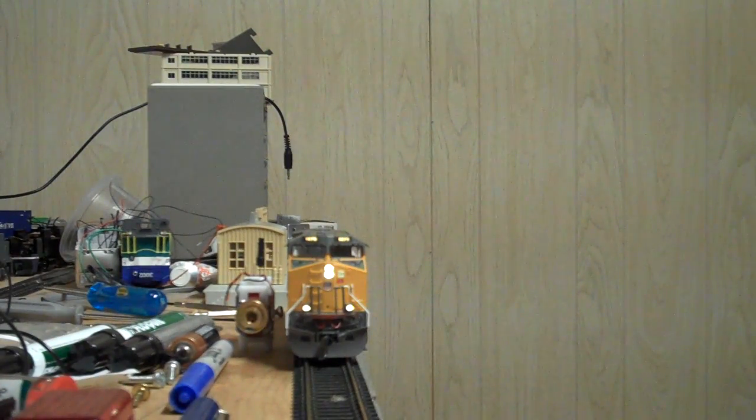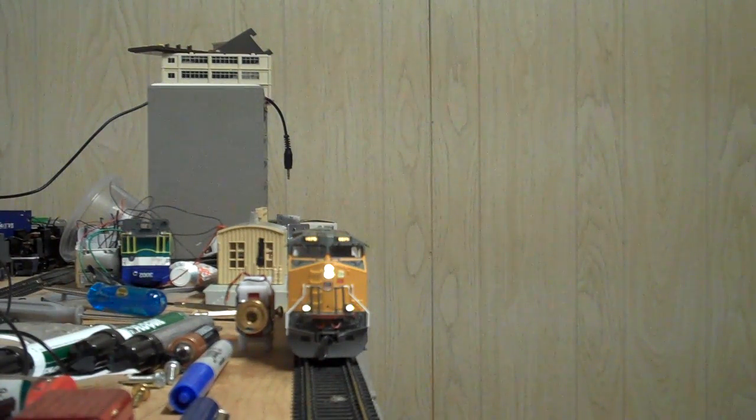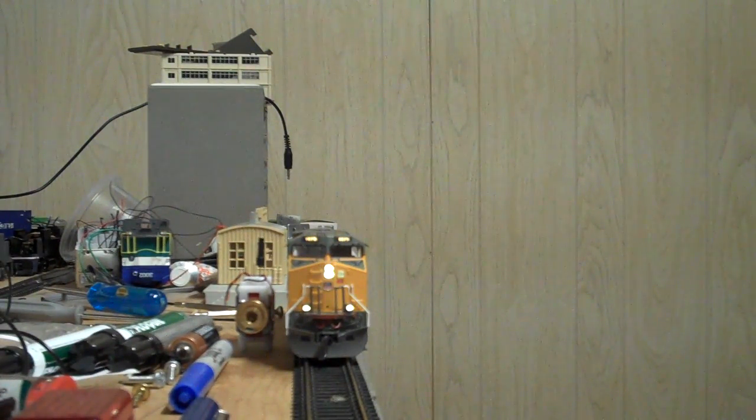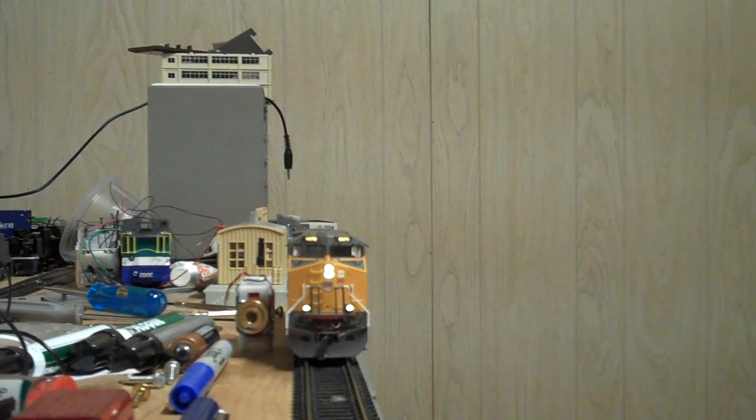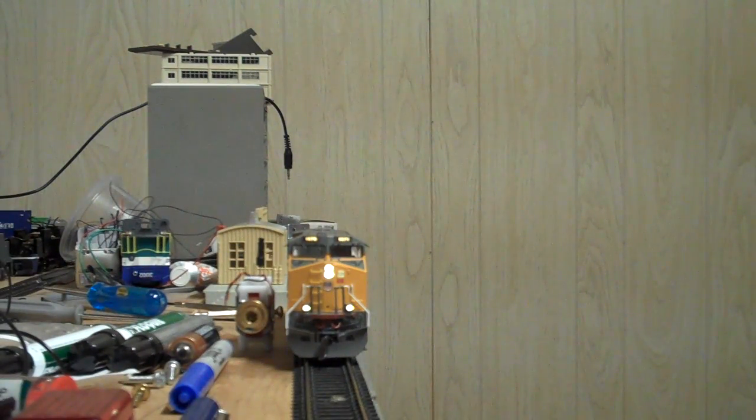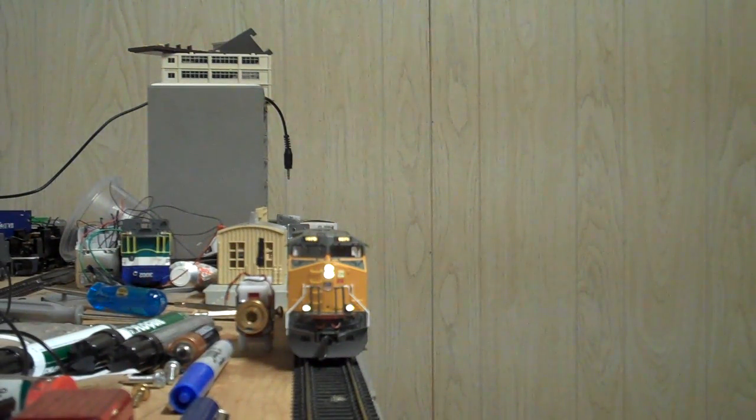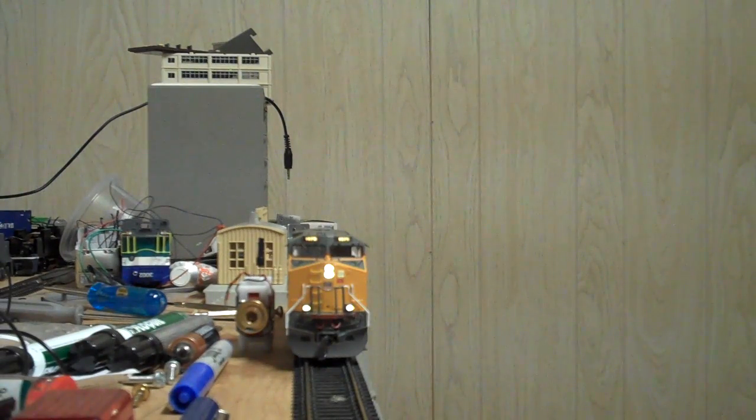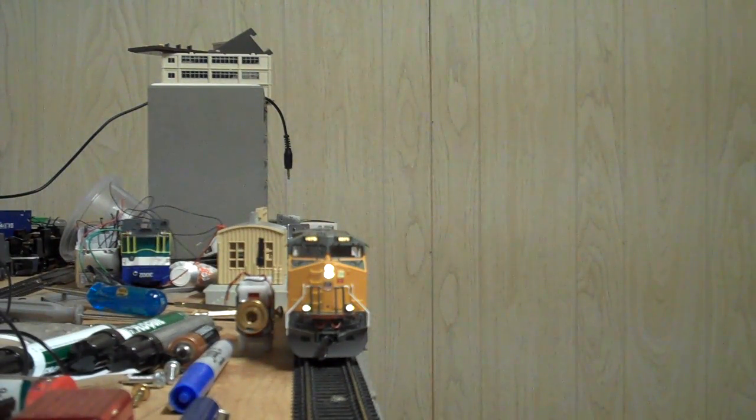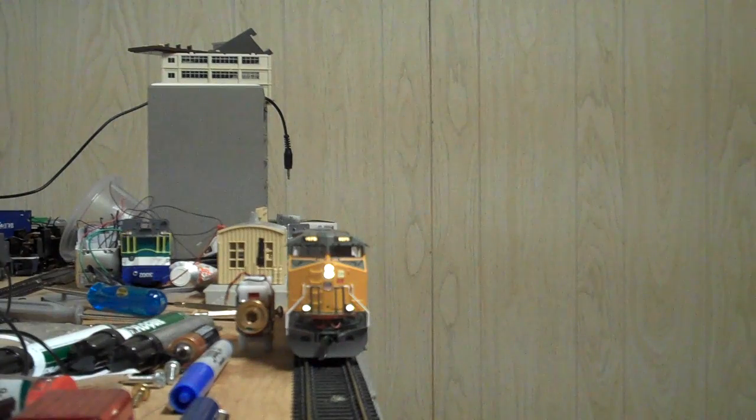And the horn. Much better horn in my opinion. It sounds much more prototypical.